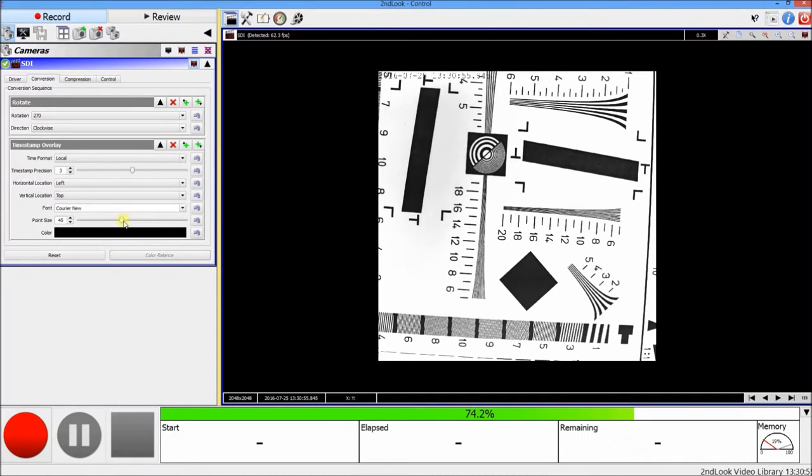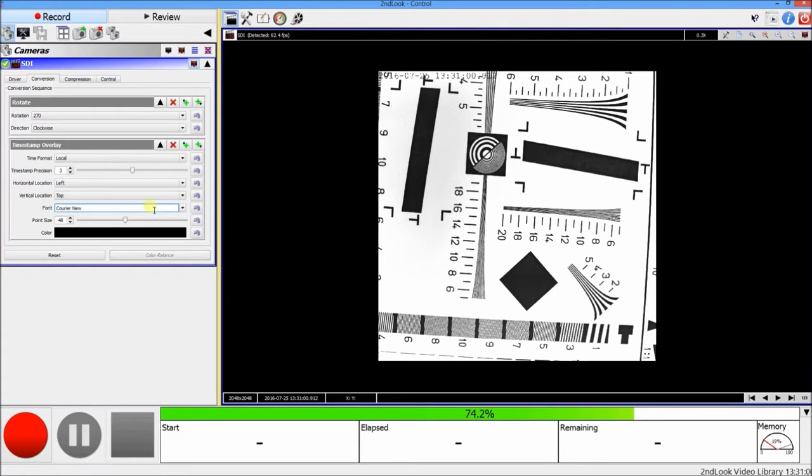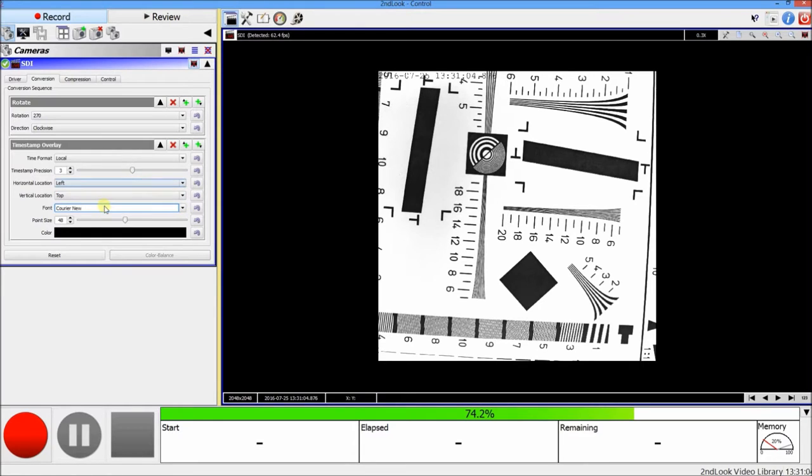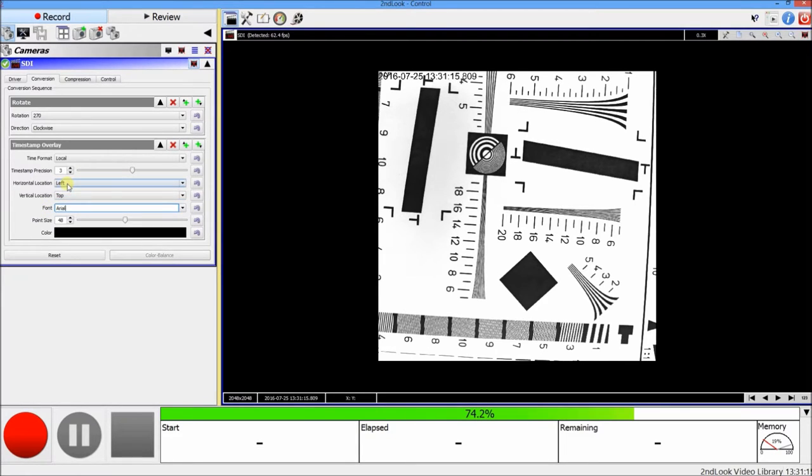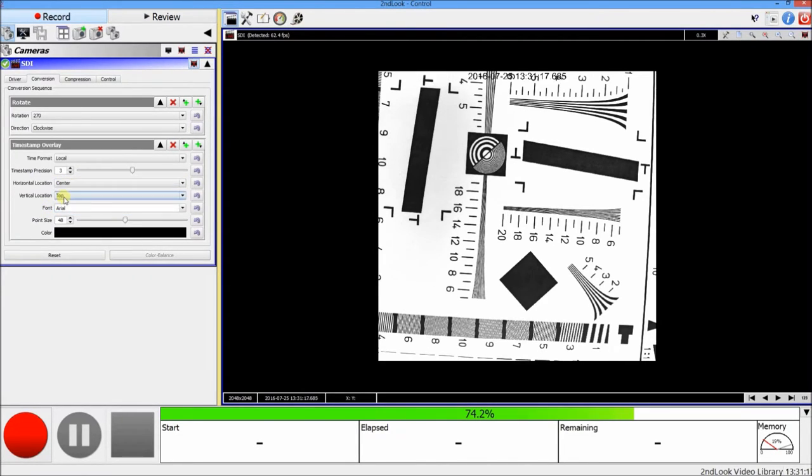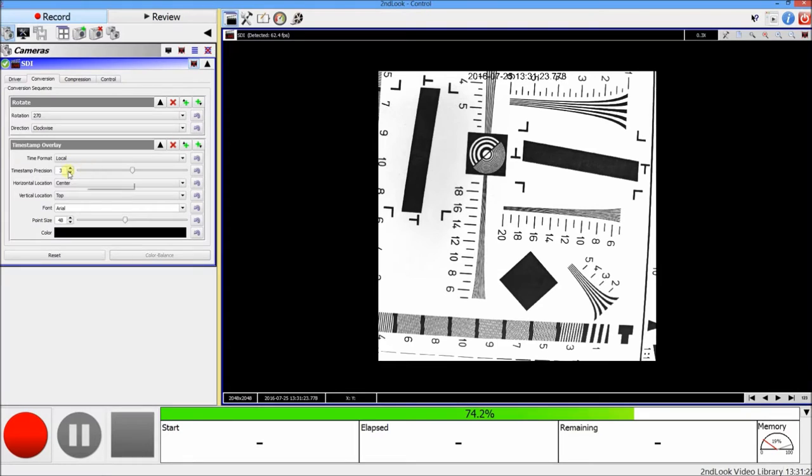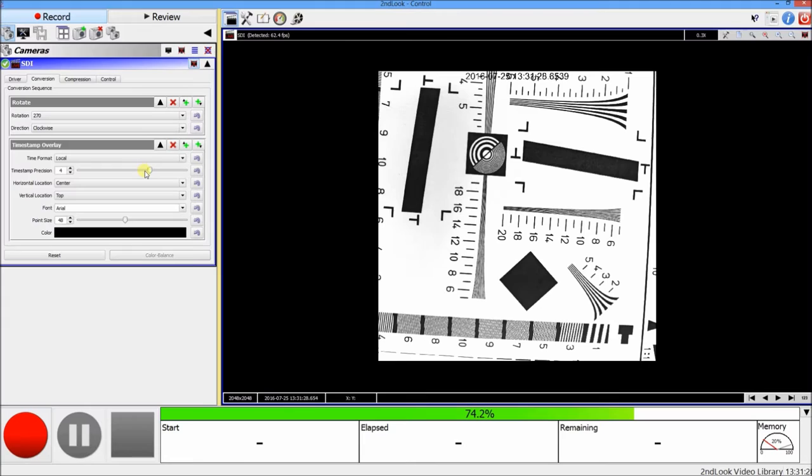You can also change the font size to make it bigger to be visible and change the font. There are different fonts that you can use, let's just say Arial. And you can just choose which location you want to put it, and the precision—you can choose the precision to three point or more than that.